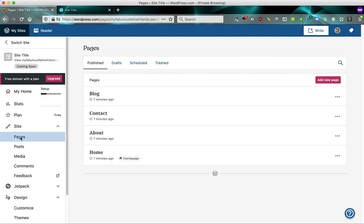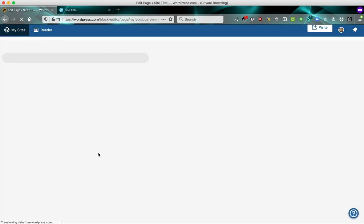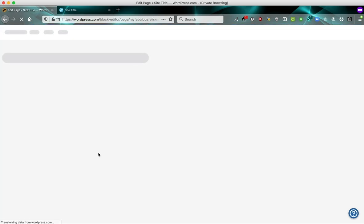If we go back to pages, let's look at the homepage. If you click the word home here, we see that it's our homepage because it has the word homepage here and has a little icon of a house. If you click on the title, this is going to open up the homepage in the block editor. This is the WordPress editor.